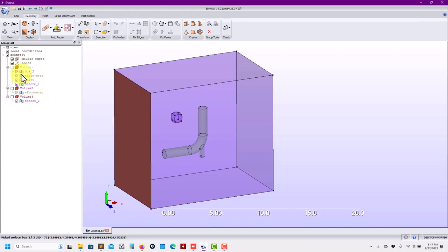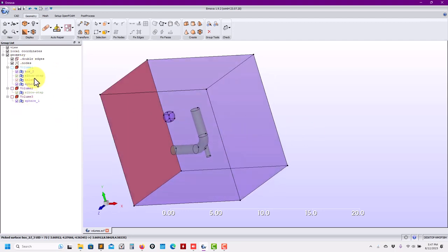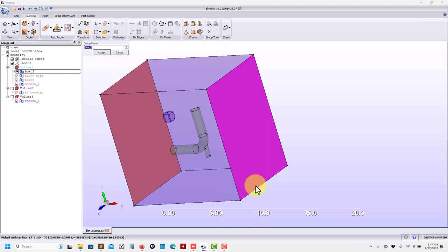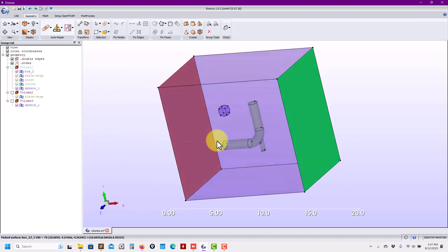And all the topology here, all this description is being updated. So the inlet you only have it in volume one. Then you go here and you move it to outlet. You only have it in volume one, no modification here.